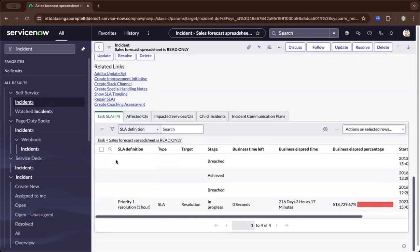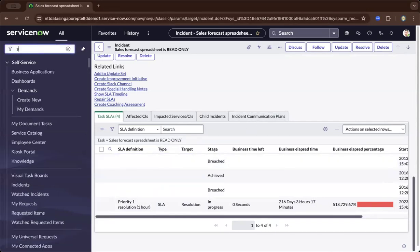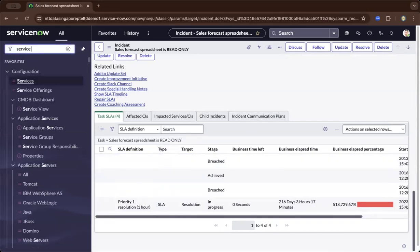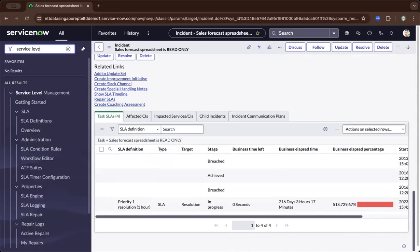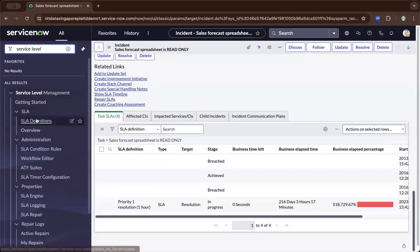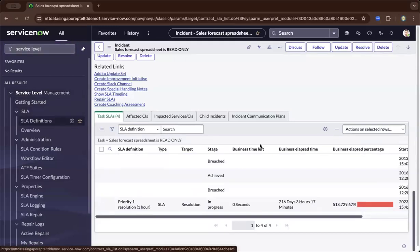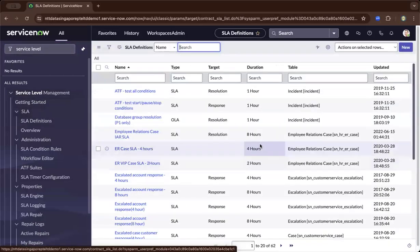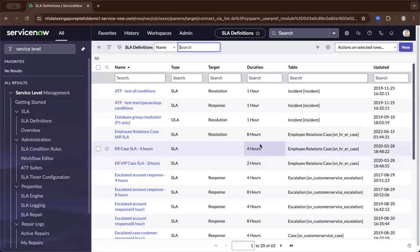To be able to create this, let's go to Service Level, and under Service Level, you'll be able to create under SLA definitions. As you drill down, these are the different SLAs.